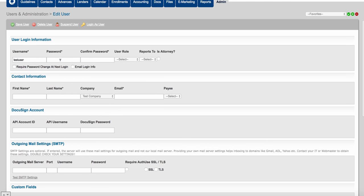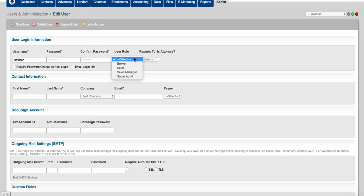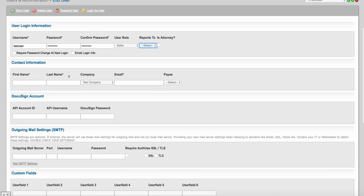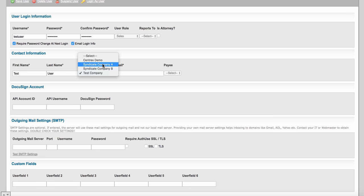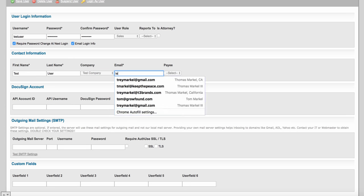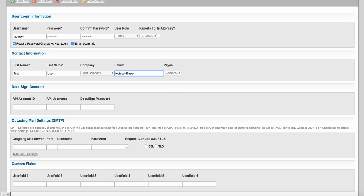This lands you on the user settings page. You'll need to enter the password one more time — it doesn't matter since they'll change it on first login. Choose the role for this user, for example the sales role, who they report to, and whether they're an attorney. Always require password change on first login and require email of login info to the new user. Then fill in their name, their associated company, and their email address.